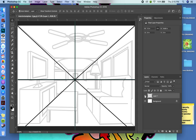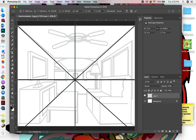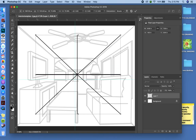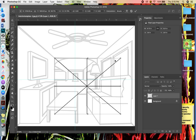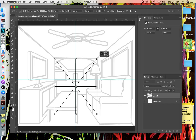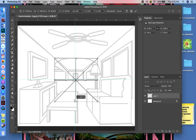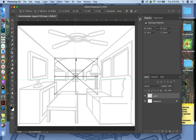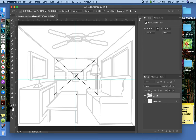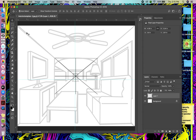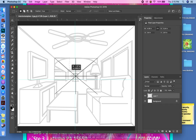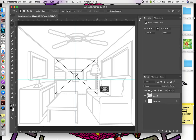What you might want to do with this is transform it — Command T — and drag your boxes down to line them up with the interior archway between the two rooms. You may have to reposition it. I'll hit Return on that. Now I'm going to grab my rectangular marquee tool and put a square box around the template I just created.